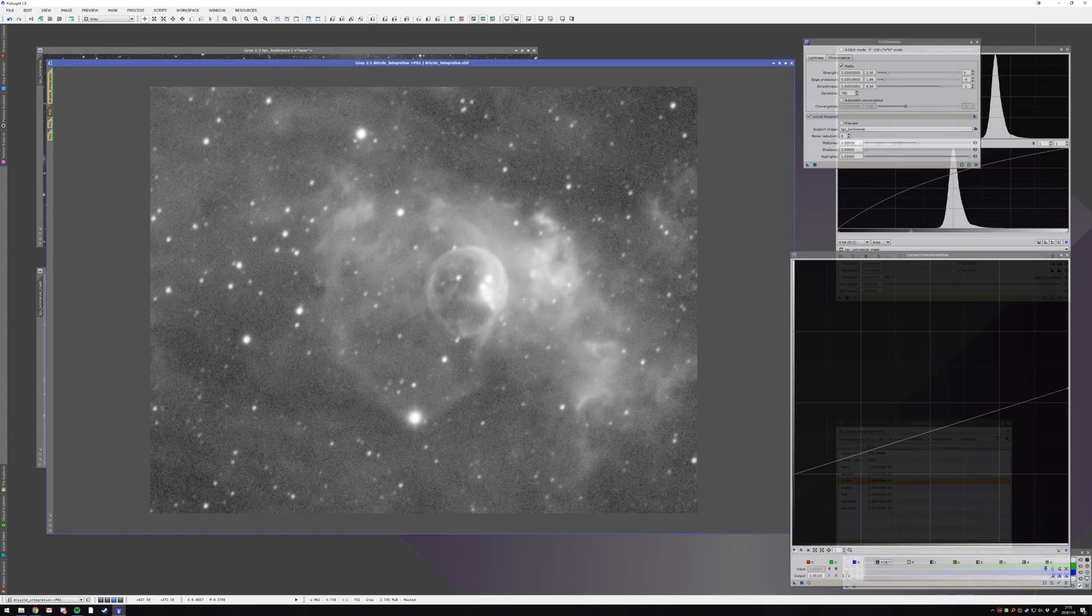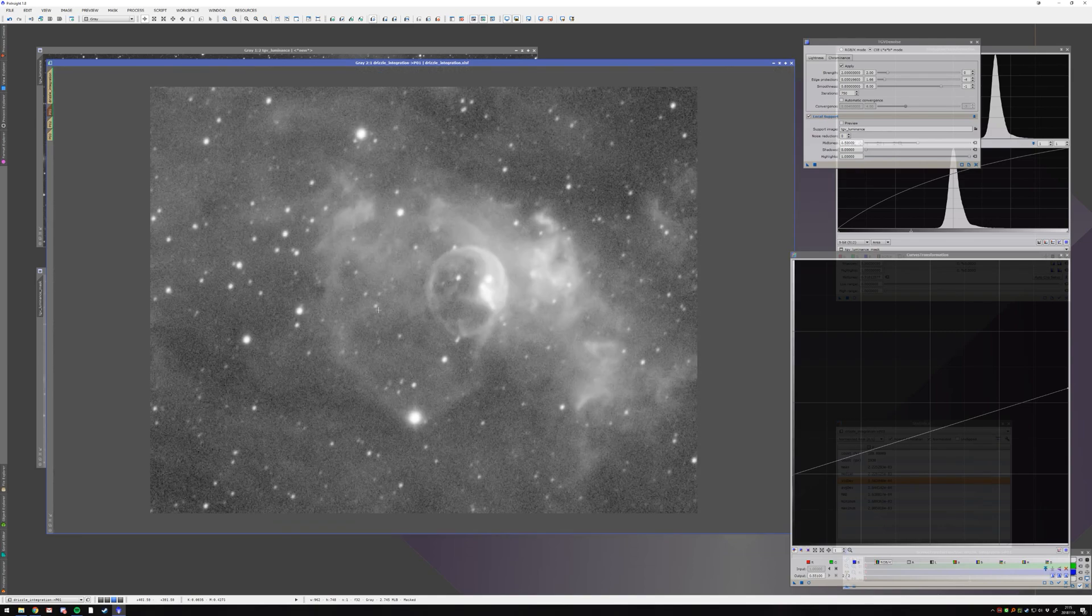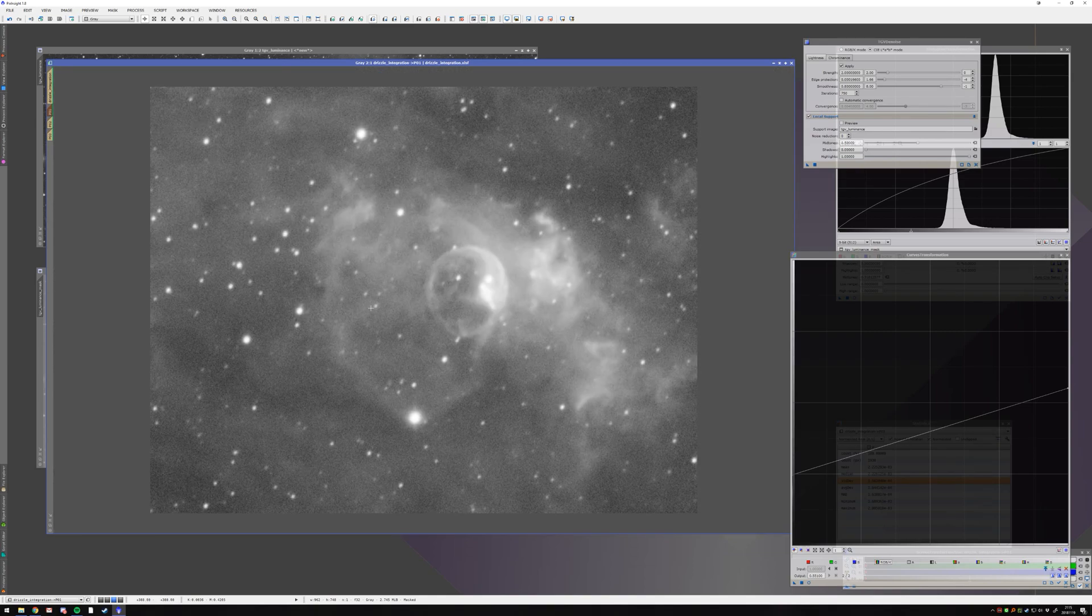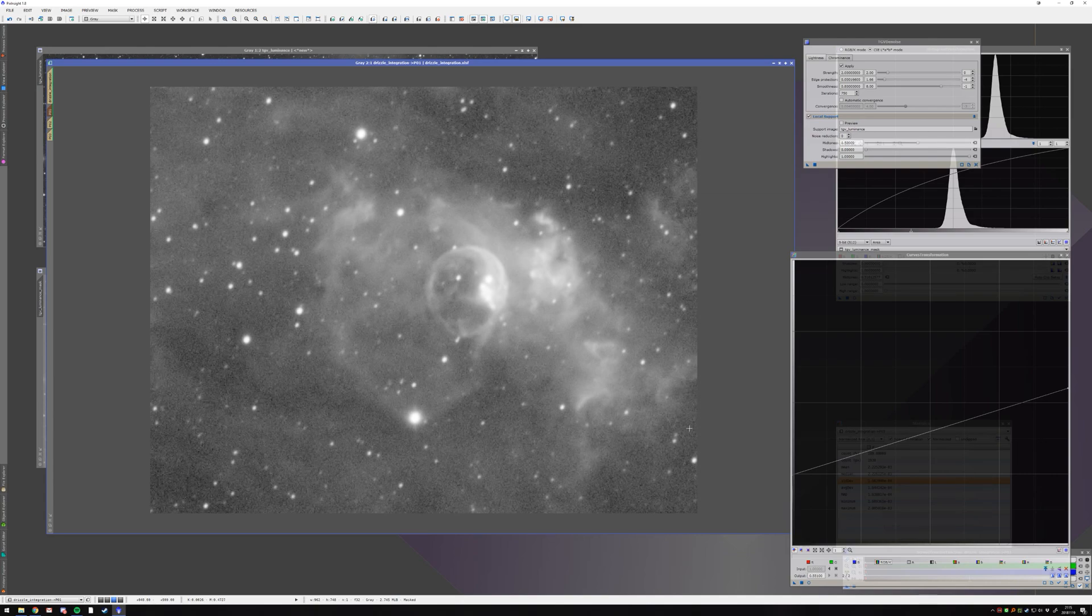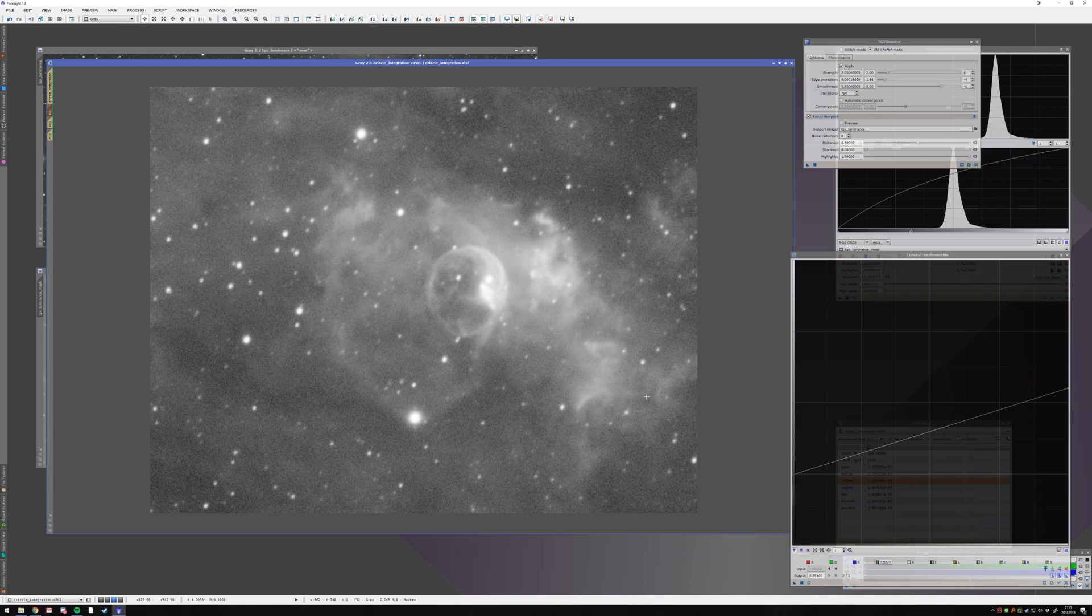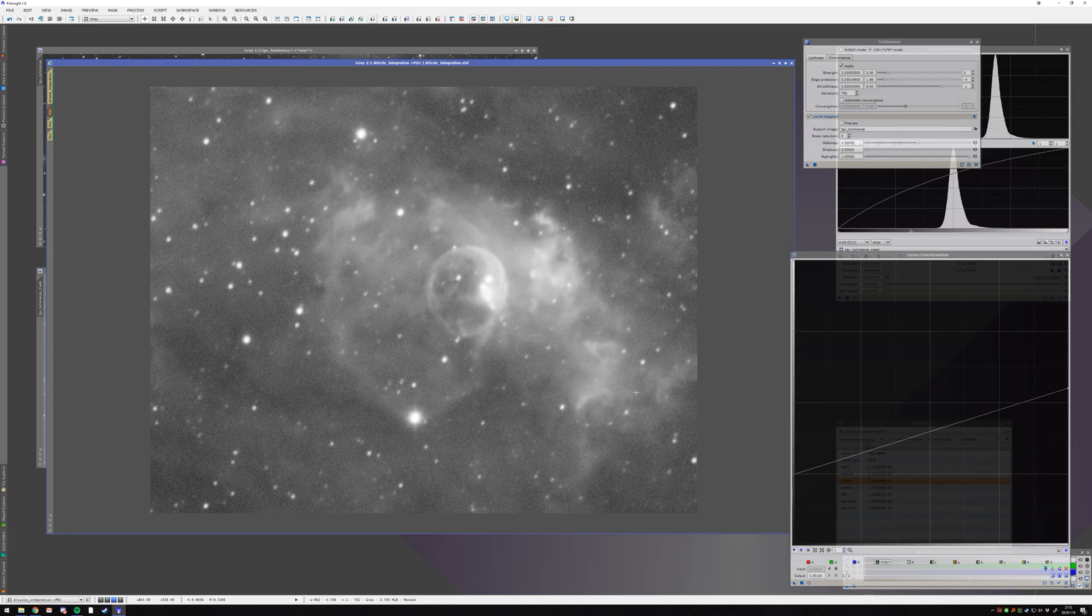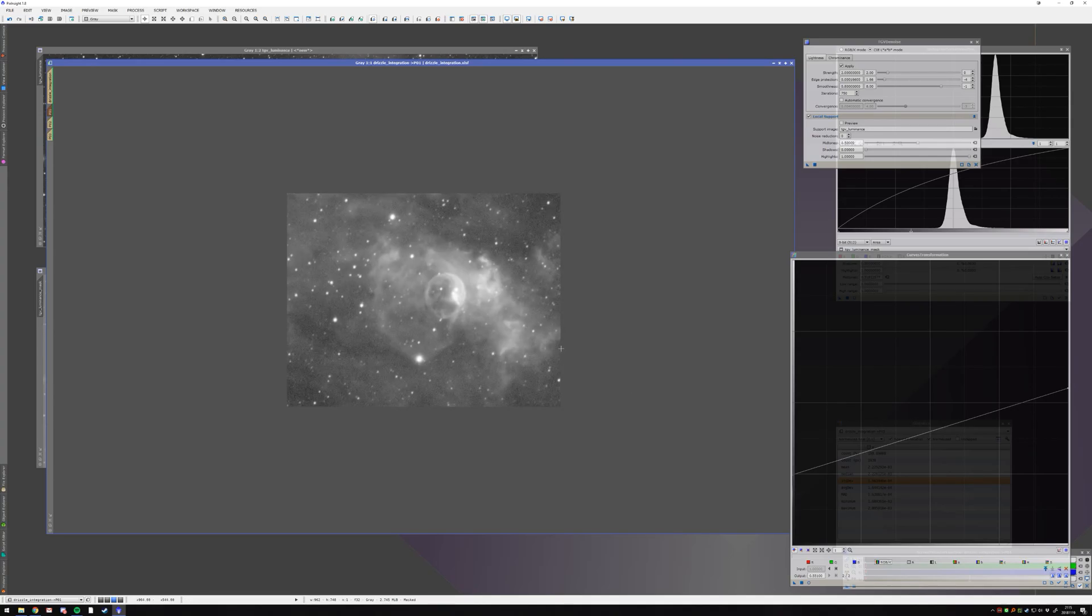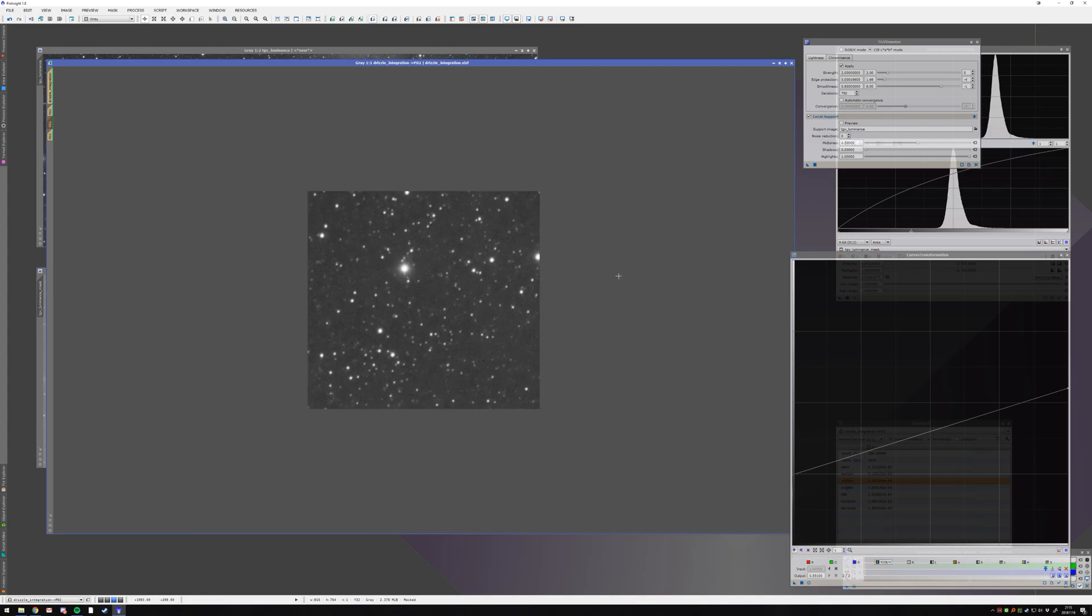By the way, to quickly change between the application and the original, you can press control, shift, and Z, and that switches back and forth. And you can see it looks pretty good. I mean, it's what you would want from a denoising pass. This is good. This is also pretty good.